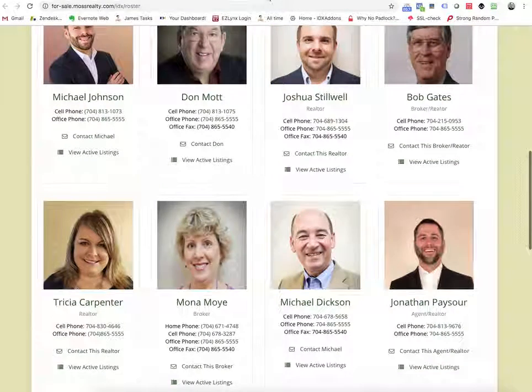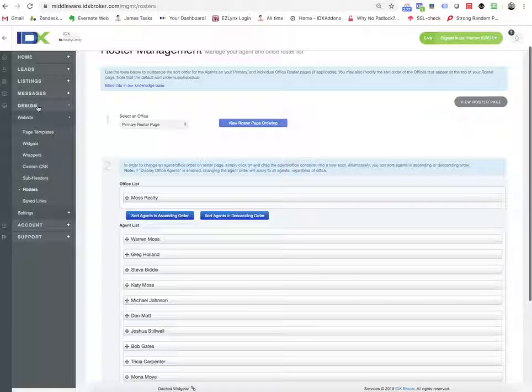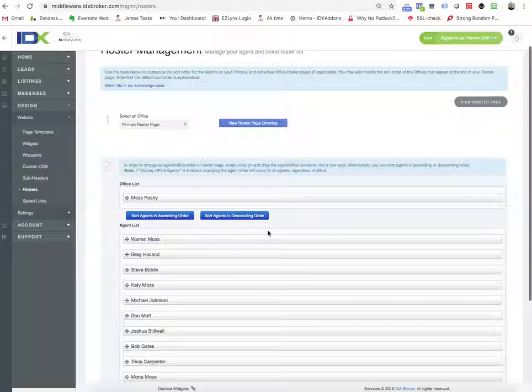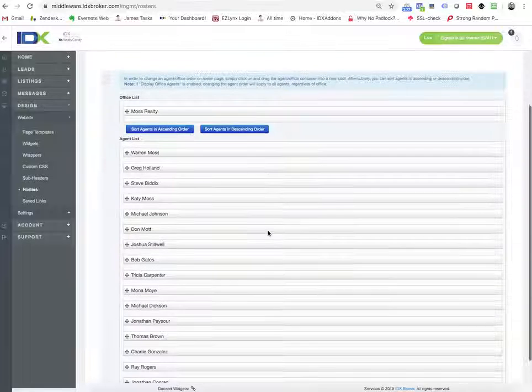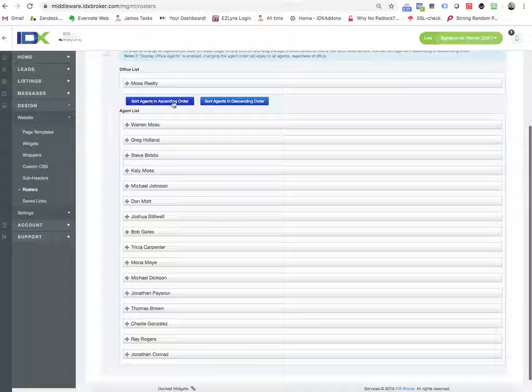It's really pretty easy. You just come into IDX Broker, come down under Design where it says Rosters, and you can set by default, I want them in this order or that order by name,